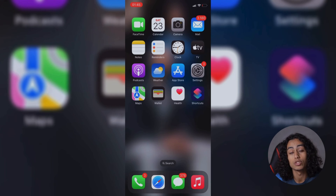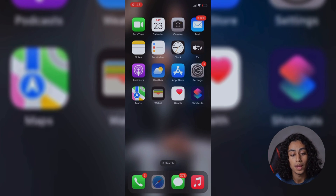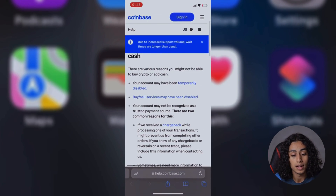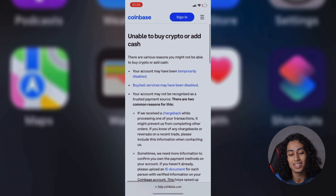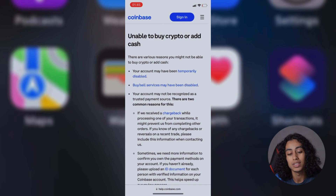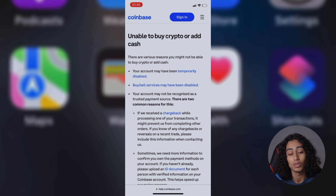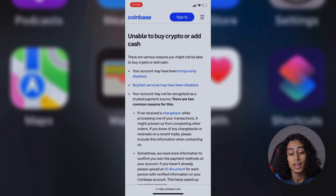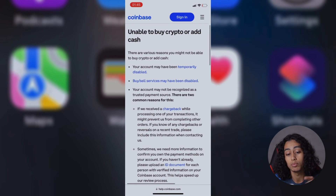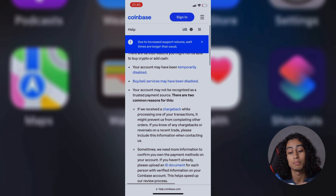Now I'm going to my phone and I'm going to open the browser. As you can see here, these are the reasons why your Coinbase buy may be disabled. The first reason is that your account may have been temporarily disabled, and the second is that buy and sell services may have been disabled.